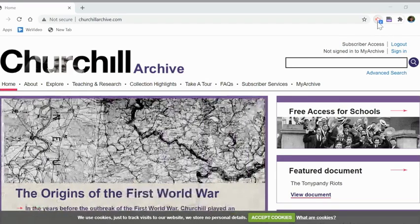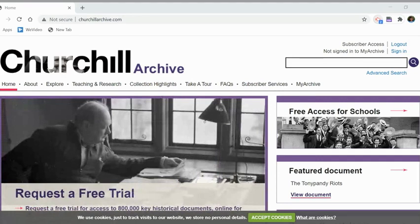This video is going to show you how to use the Churchill Archive. The Walnut Hills High School website, Destiny Discover, now has the Churchill Archive.